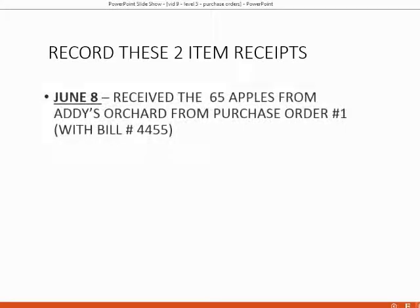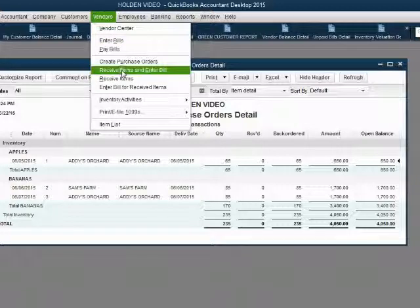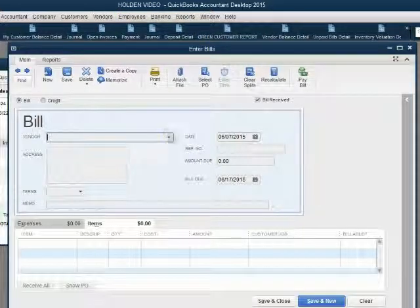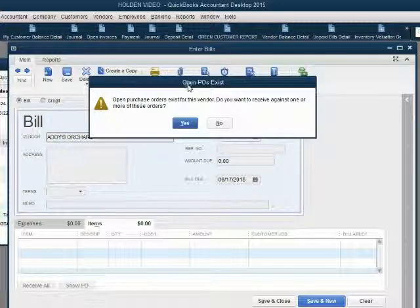Now let's see what happens when we receive some of these items. June 8th, receive the 65 apples from Addie's Orchard from Purchase Order Number 1. We received it with Bill Number 4455 from Addie. We go to Vendors, receive items, and enter bill. At the moment we choose Addie's Orchard, we get this message.